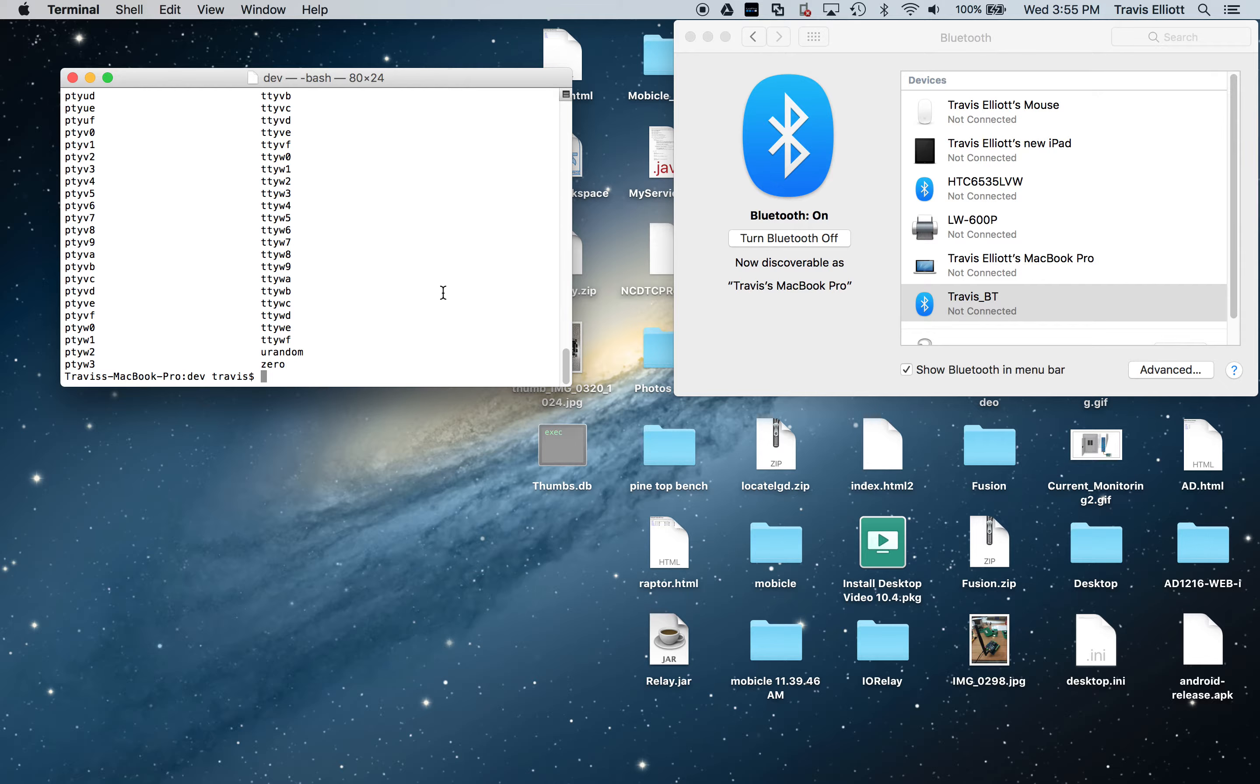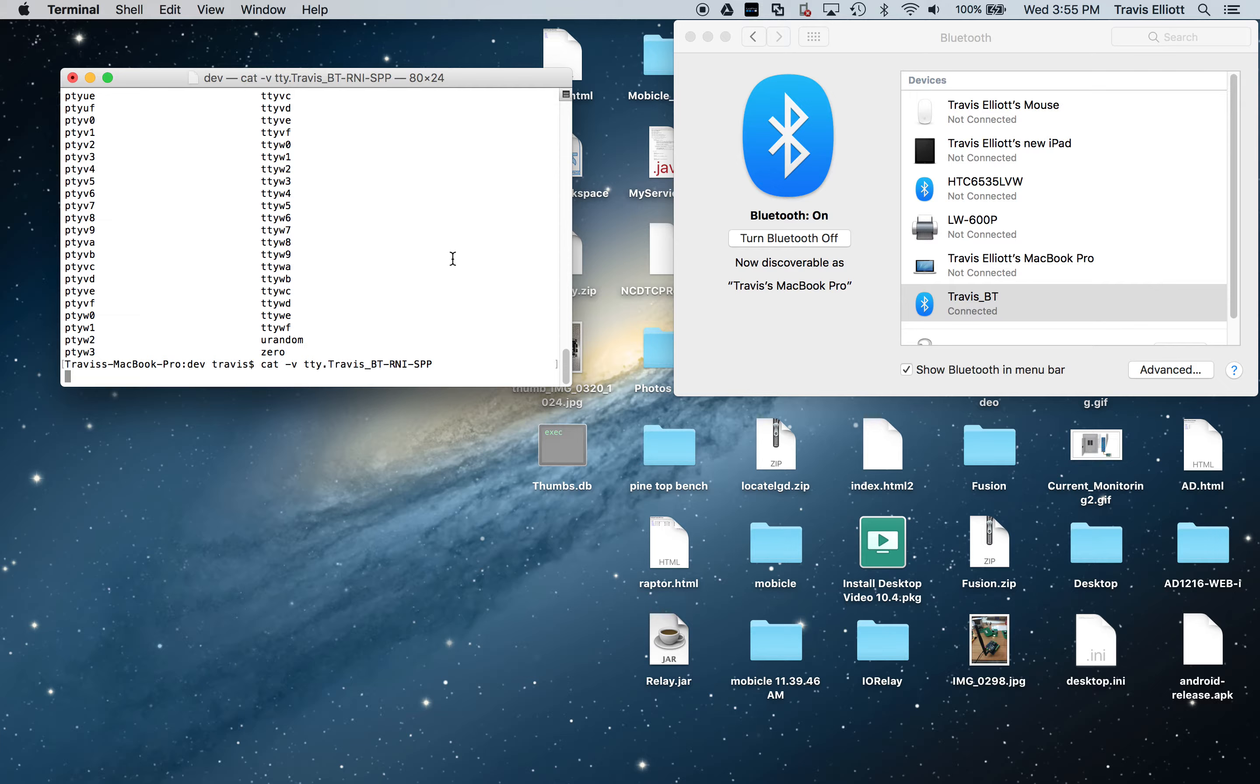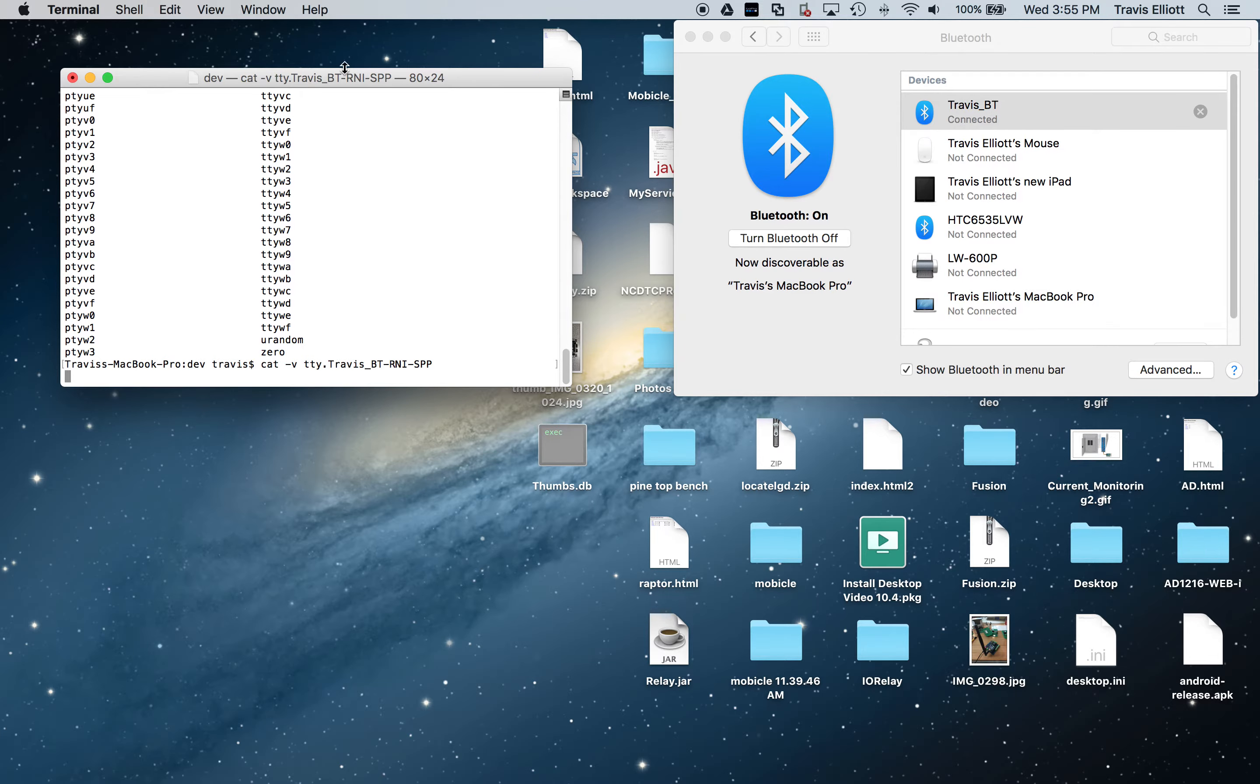So the best way to do that from the terminal, and we can use this to monitor data coming back from the board, is type in cat -v /dev/ and just paste in what you copied earlier. So that's going to open a connection. You'll see over here it switched to connected. So that's cool.